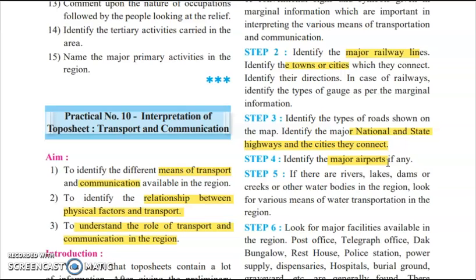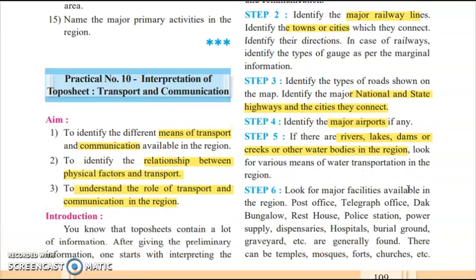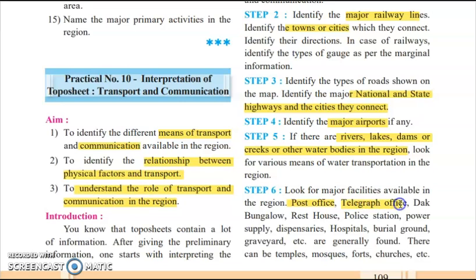Study major airports as well. If rivers, lakes, or dams are present, water transportation using ships and boats is required. Mirzapur is a city where the Ganga crosses, so a waterway transportation medium is definitely needed. Communication facilities include post offices, telegraph offices, dark bungalows, rest houses, police stations, power supply, dispensaries, hospitals, and burial grounds or graveyards — which are places where deceased people are buried.